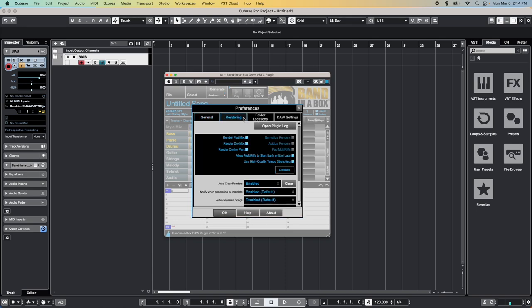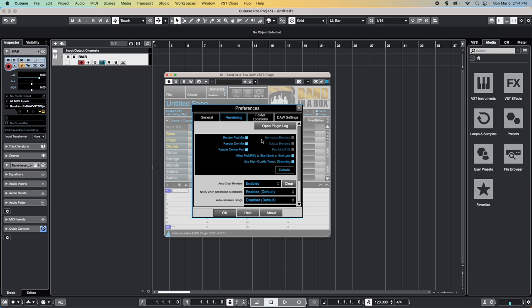The Rendering tab covers how the plugin renders your tracks. For example, you can have your tracks rendered flat, which removes any additional EQ. Dry, which removes any extra reverb, center pan, which removes any left-right panning, normalize, which maximizes the volume of each track individually, and so on. These first few options will change how your song sounds if you started the song in the main Band in a Box app. However, this can be beneficial as when mixing in a DAW, it can be better to start with a blank slate, so to speak, and add any EQ, reverb, panning, and volume automation in the DAW itself.